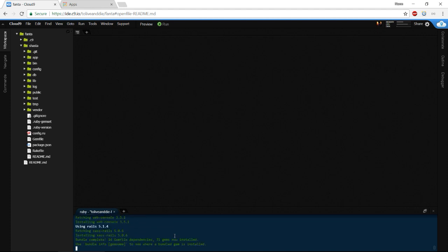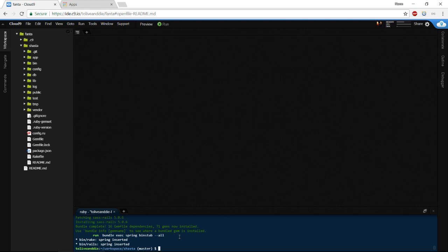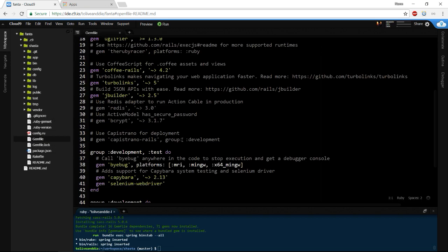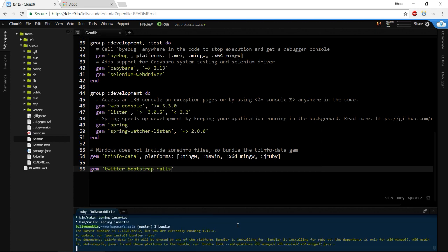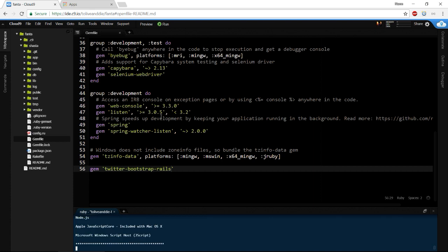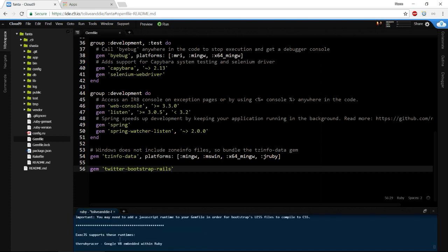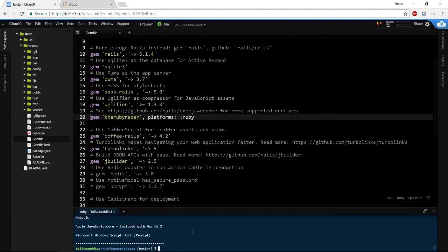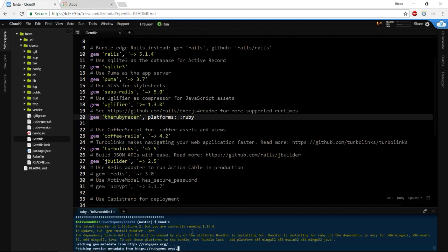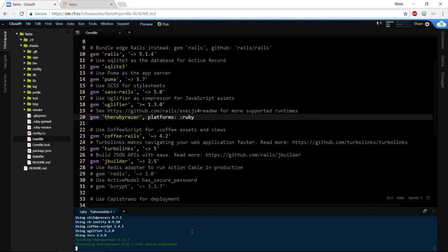Rails is now installed. We're only going to install one gem into our Gemfile — that's going to be Twitter Bootstrap Rails — so I'll bundle that. It gives a warning that the Ruby Racer might need to be uncommented in our project, and I'll do that just to have something to do. We'll bundle that also.